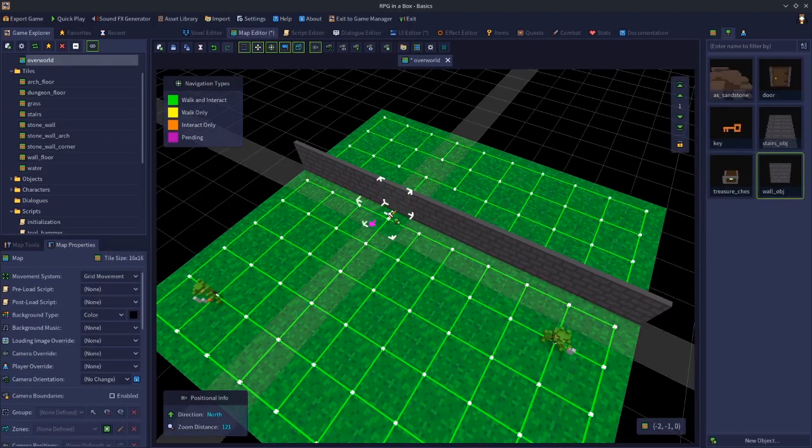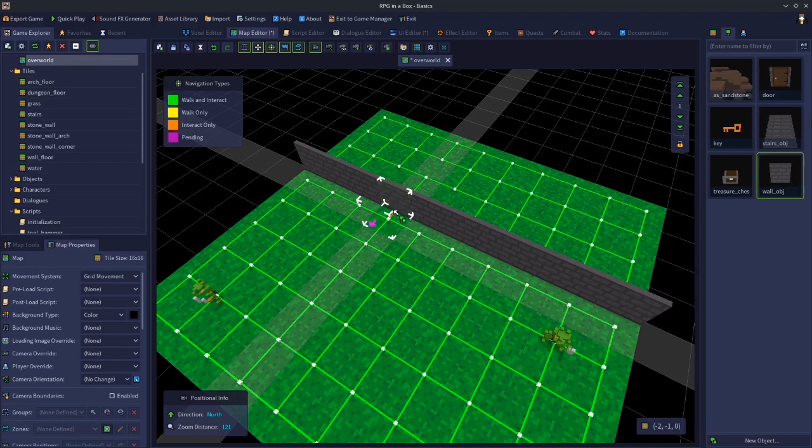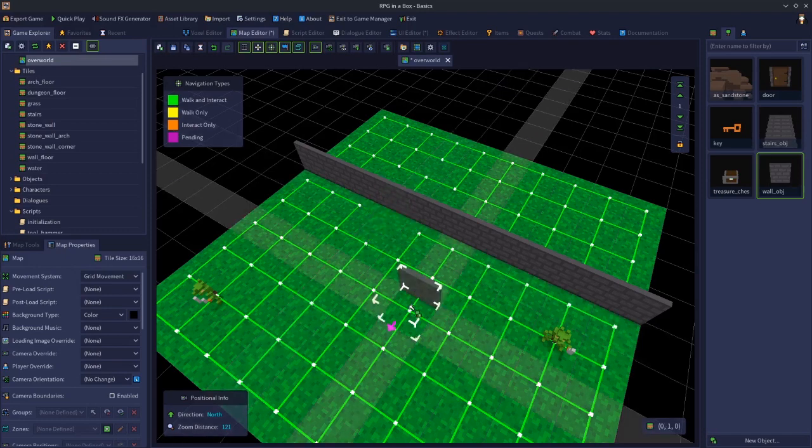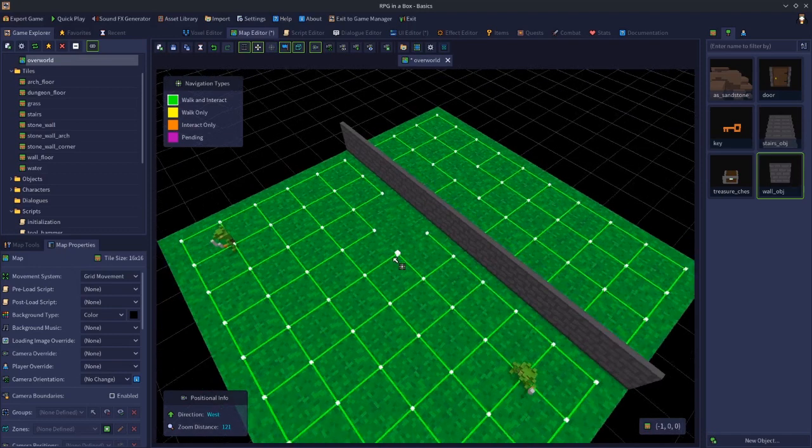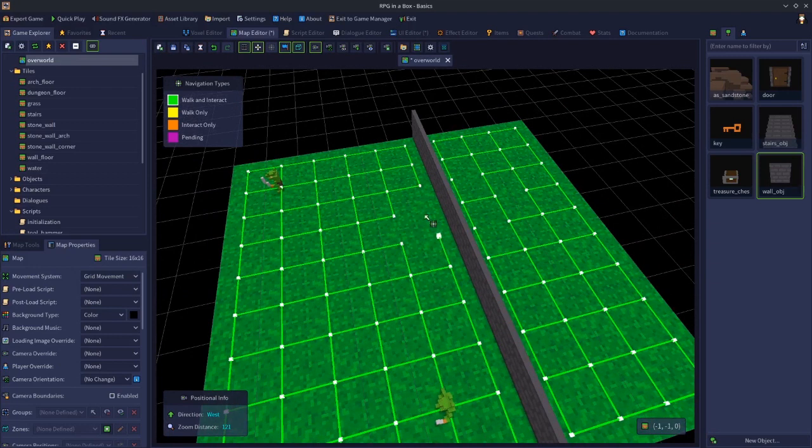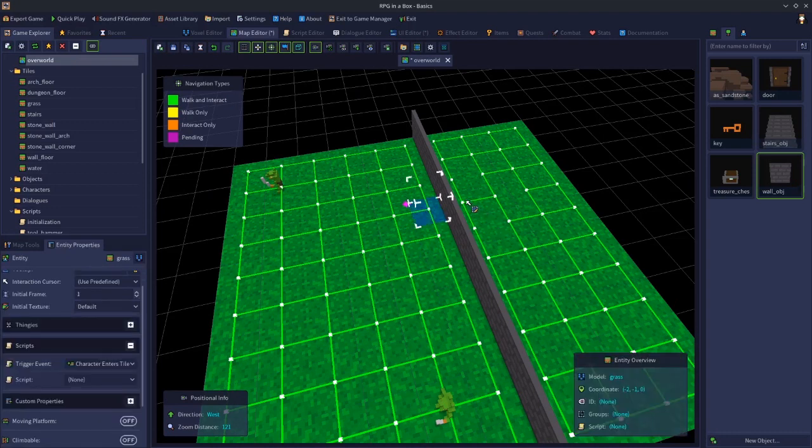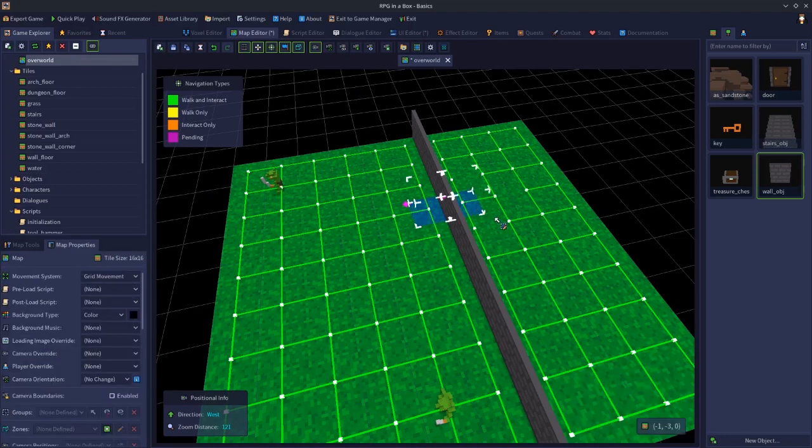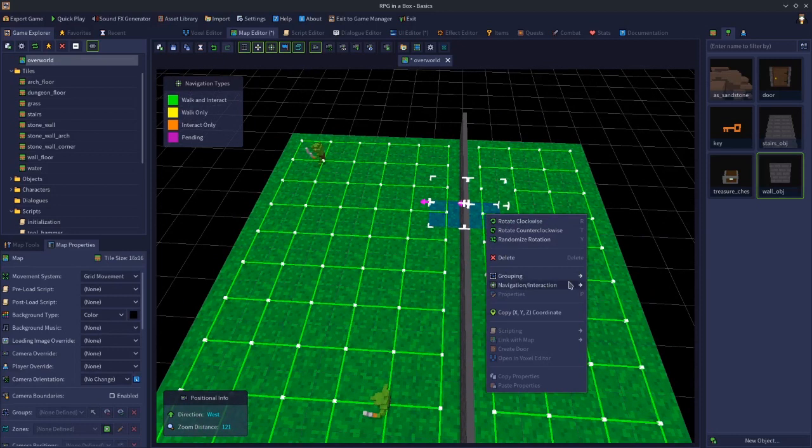It's important to note that tools need to interact with objects, not tiles. So we'll place our wall down. We'll need to put our interact lines back. Let's click that, shift, click that tile, right click, navigation interact.